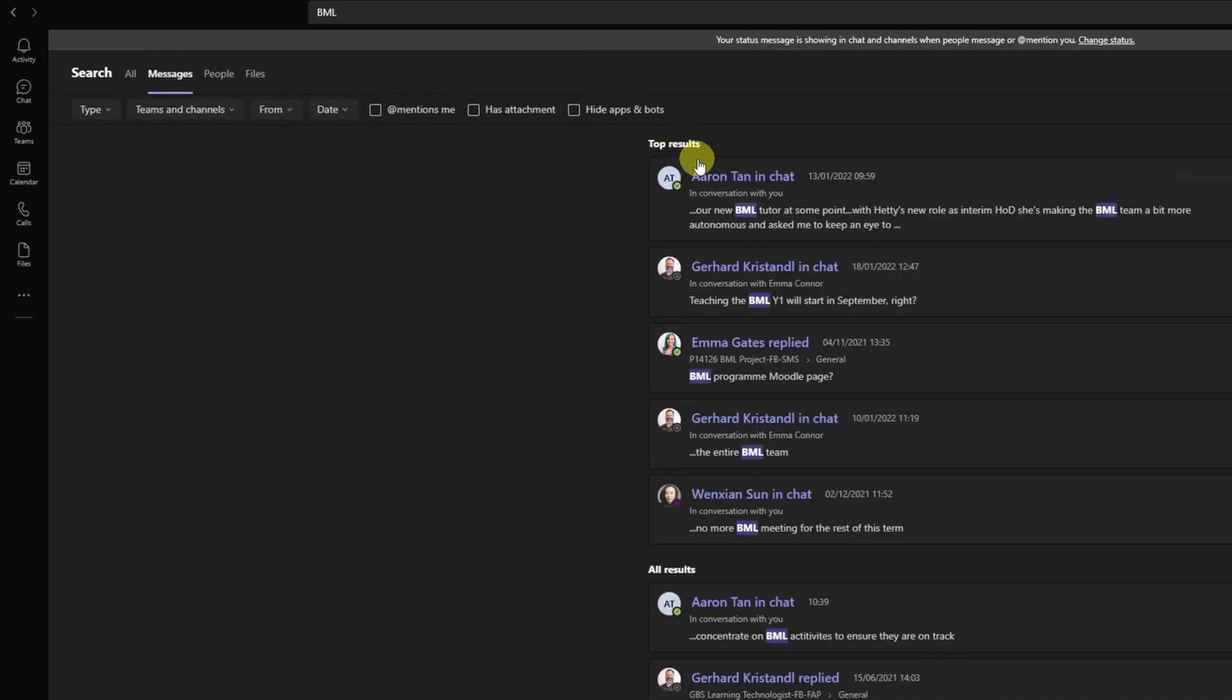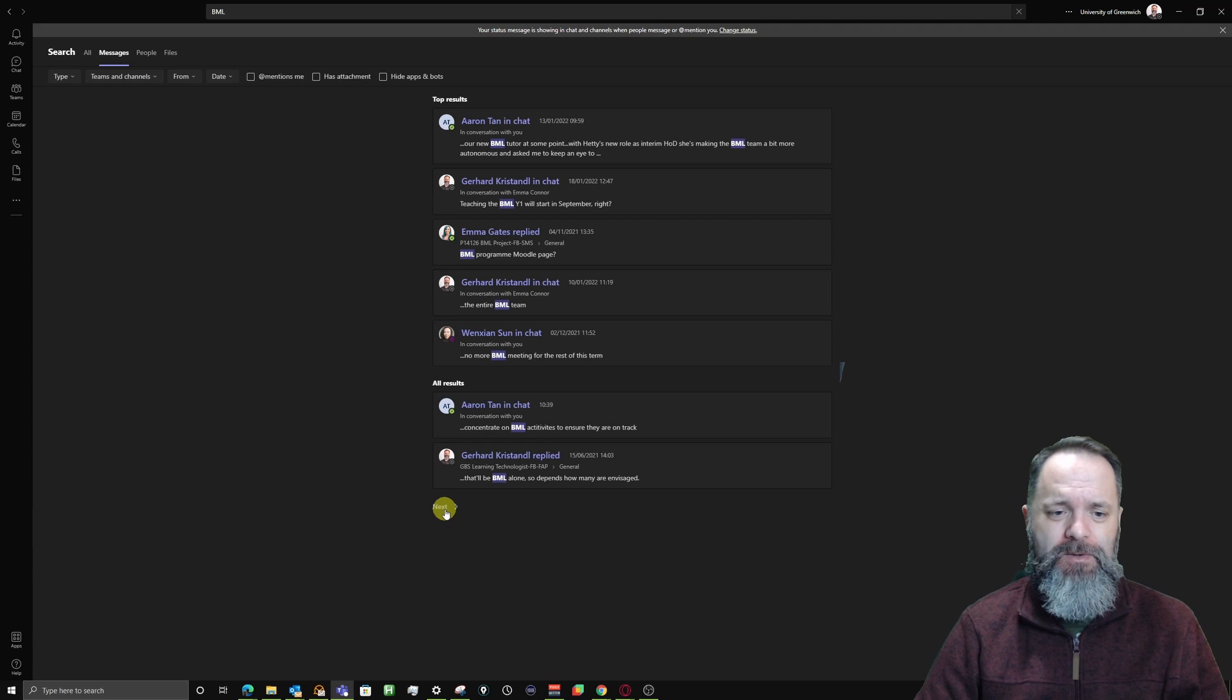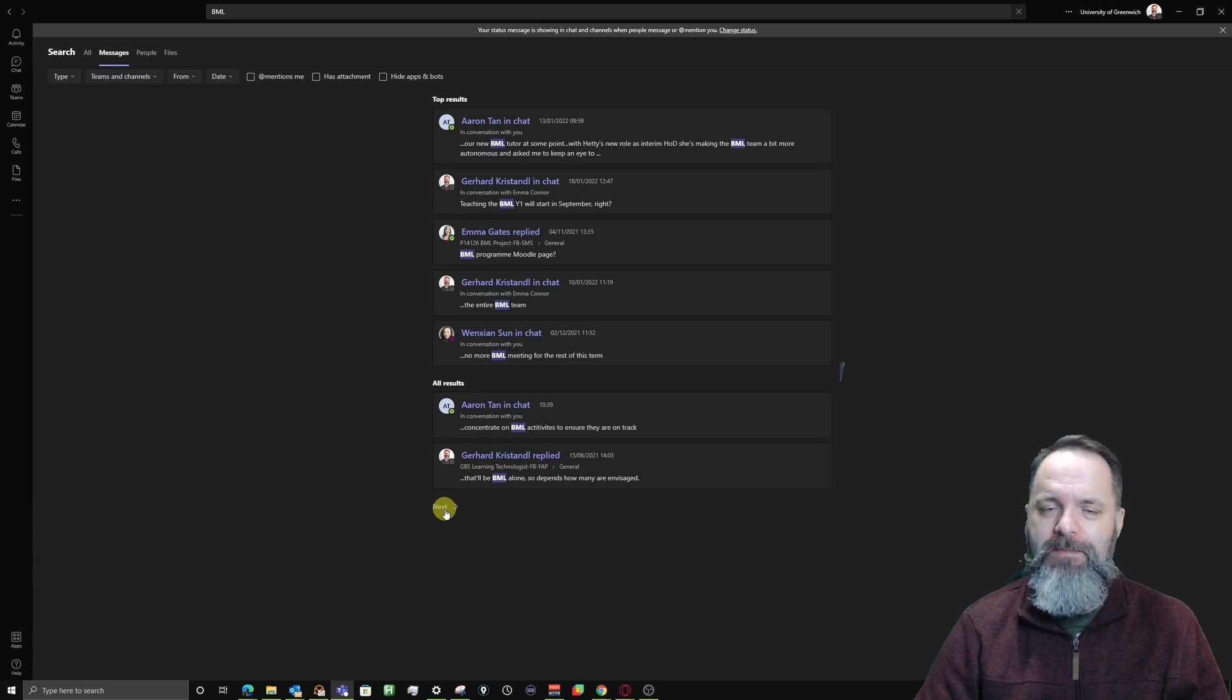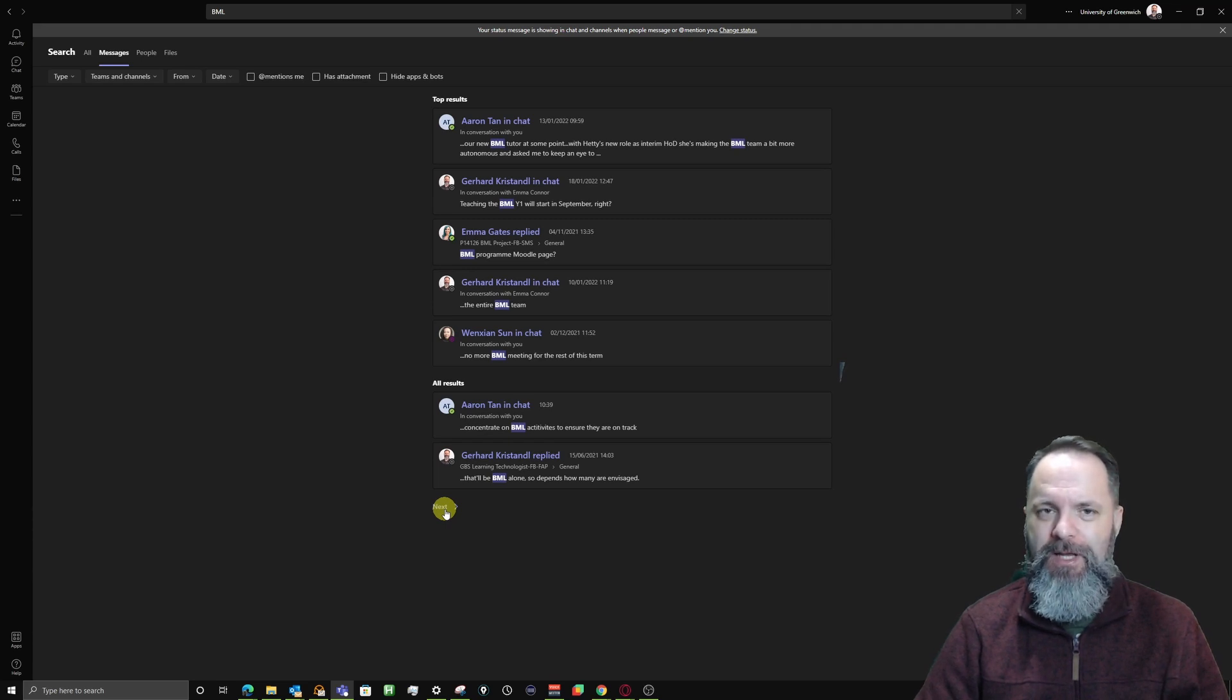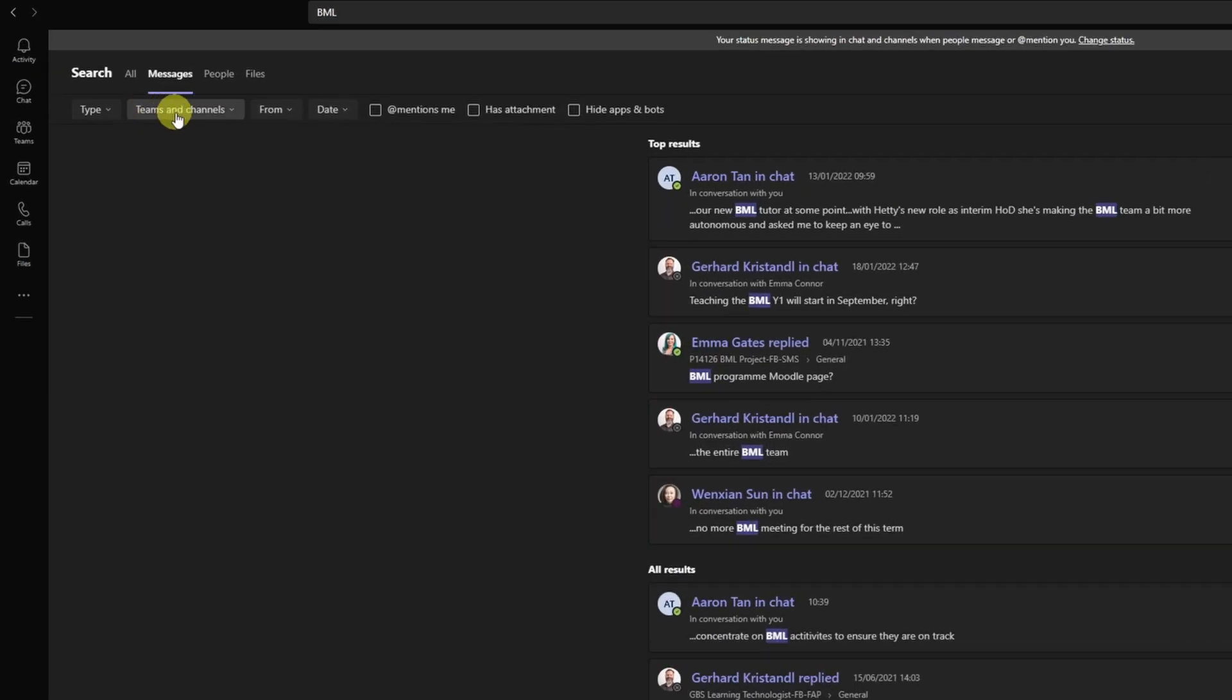So you have the top results again up here, but they are exclusively now from messages. Messages comprise everything from chat and posts in your team's channels. Below I have all results and you can see there's already an indicator, so there might be more than I'm actually willing to go through. Well I don't have to go through everything because right up here I have a range of filters that I can apply.